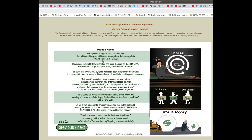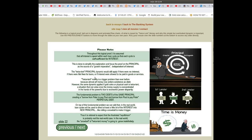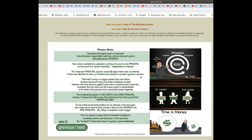This is done to simplify the explanation and focus the proof on the principle as the source of a growth imperative, independent of interest. The twice-lent principle dynamic would still apply if there were no interest, if there were flat fees for loans, or if interest were allowed to be paid in goods and services.